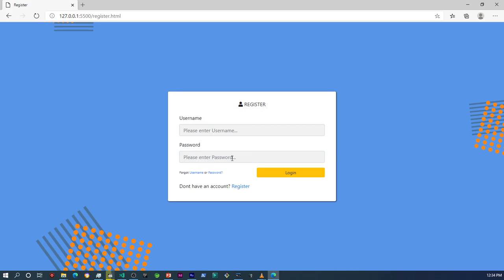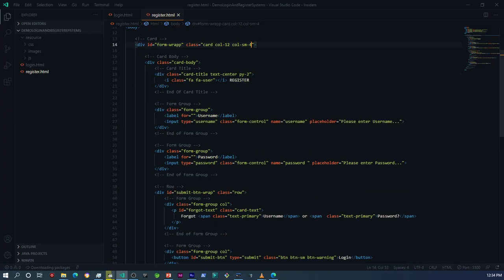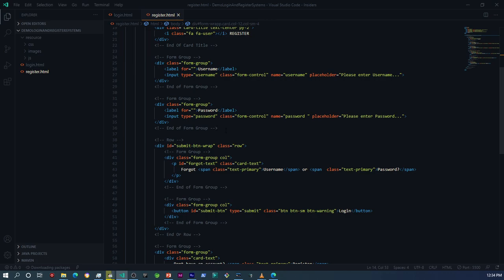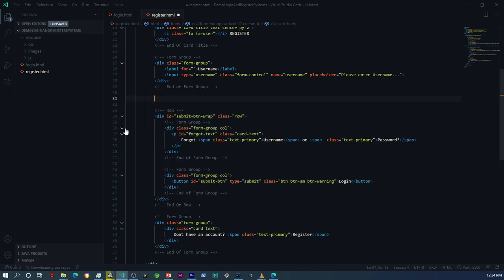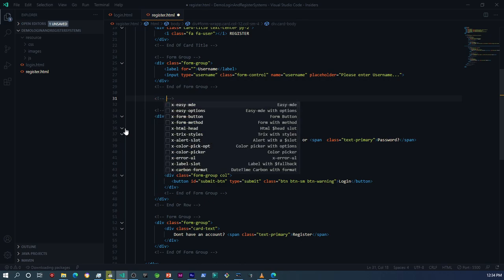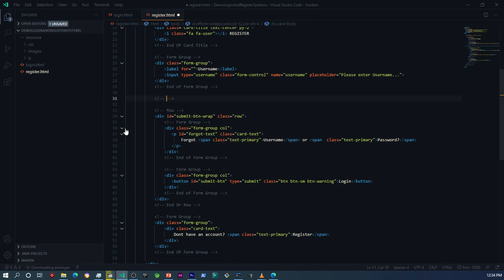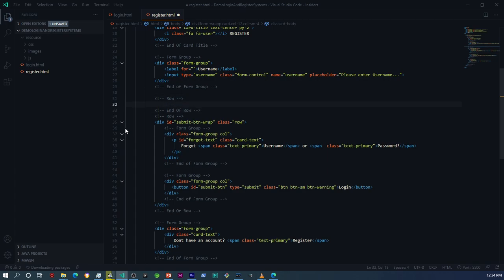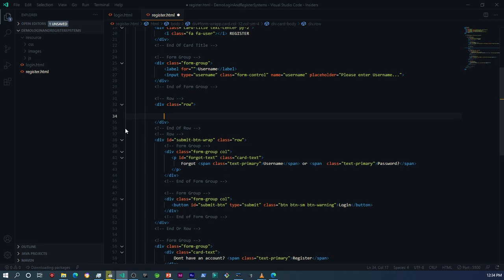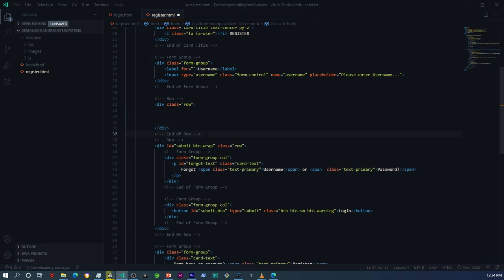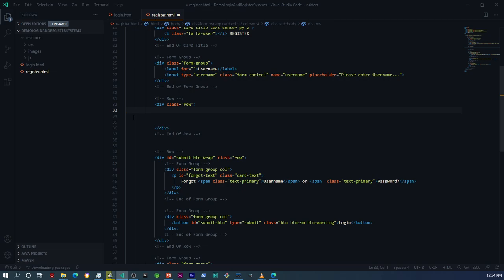Since this is a registration form, I'm going to have to add another field here for the confirm password. What I have to do first is copy it, and then I'm going to add another Bootstrap class which is going to be a row. From here I'm going to paste the password field back in.